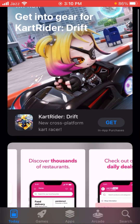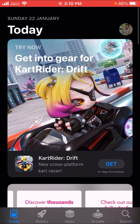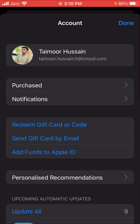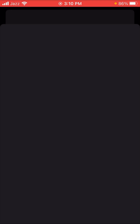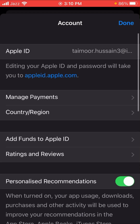First of all, let's hop into your App Store. You can see your Apple ID in the top right corner — tap on it. Then tap on the Apple ID option again and wait a few seconds. You will need to enter your Apple ID code.